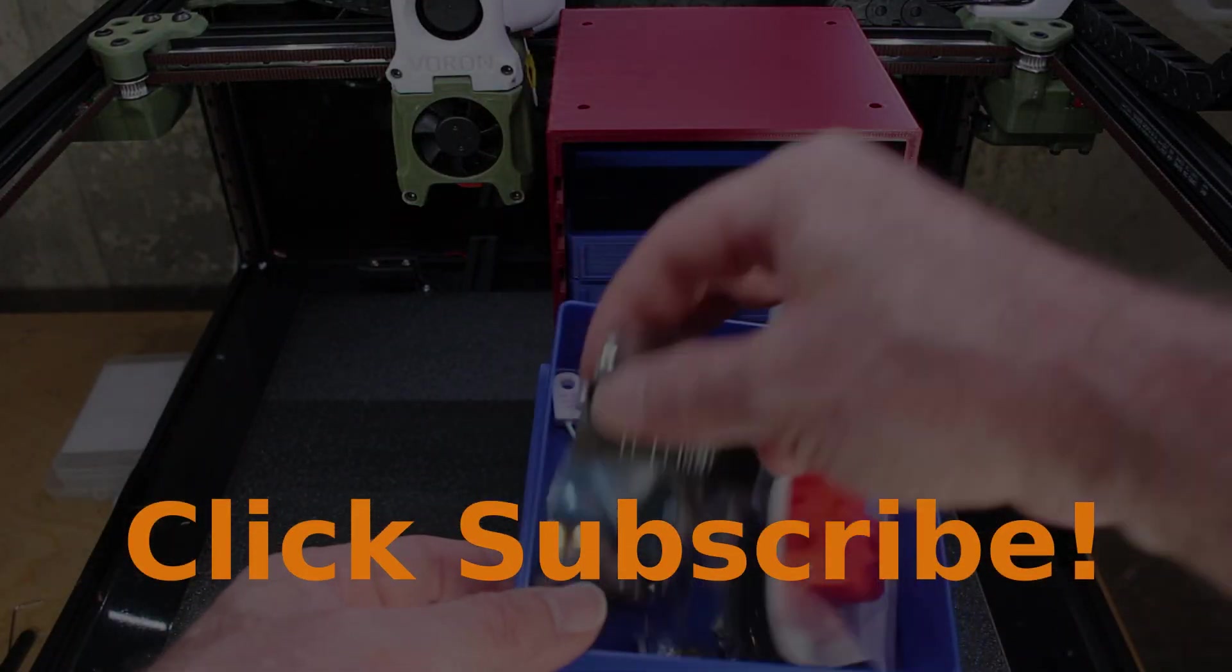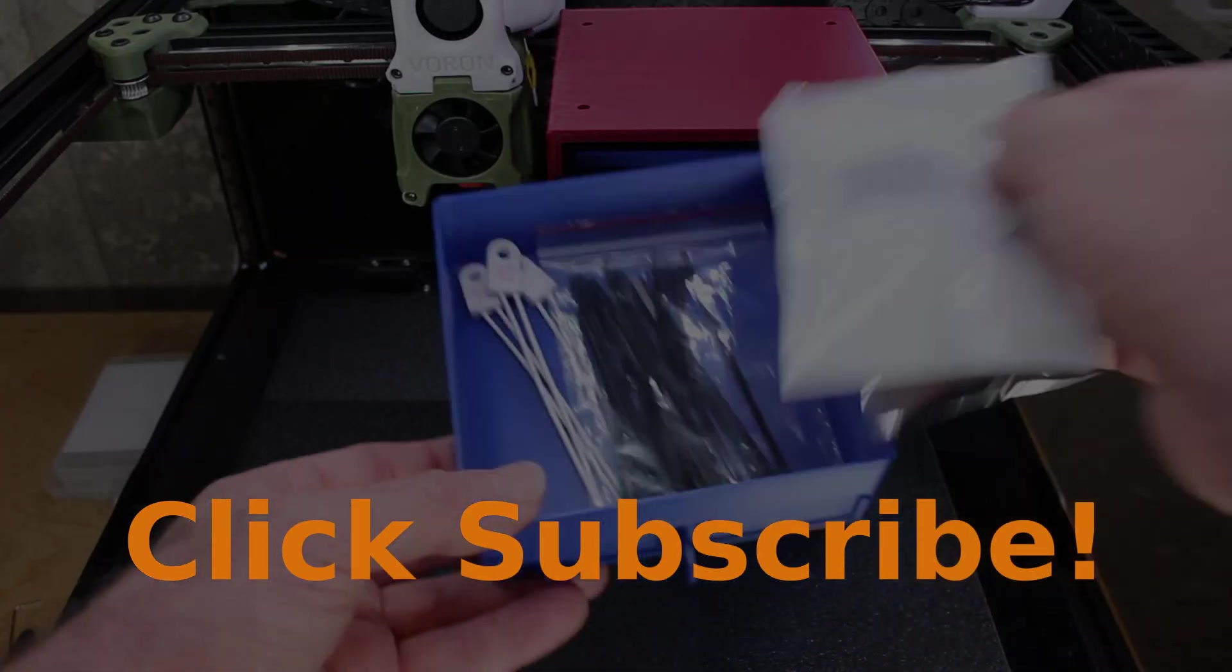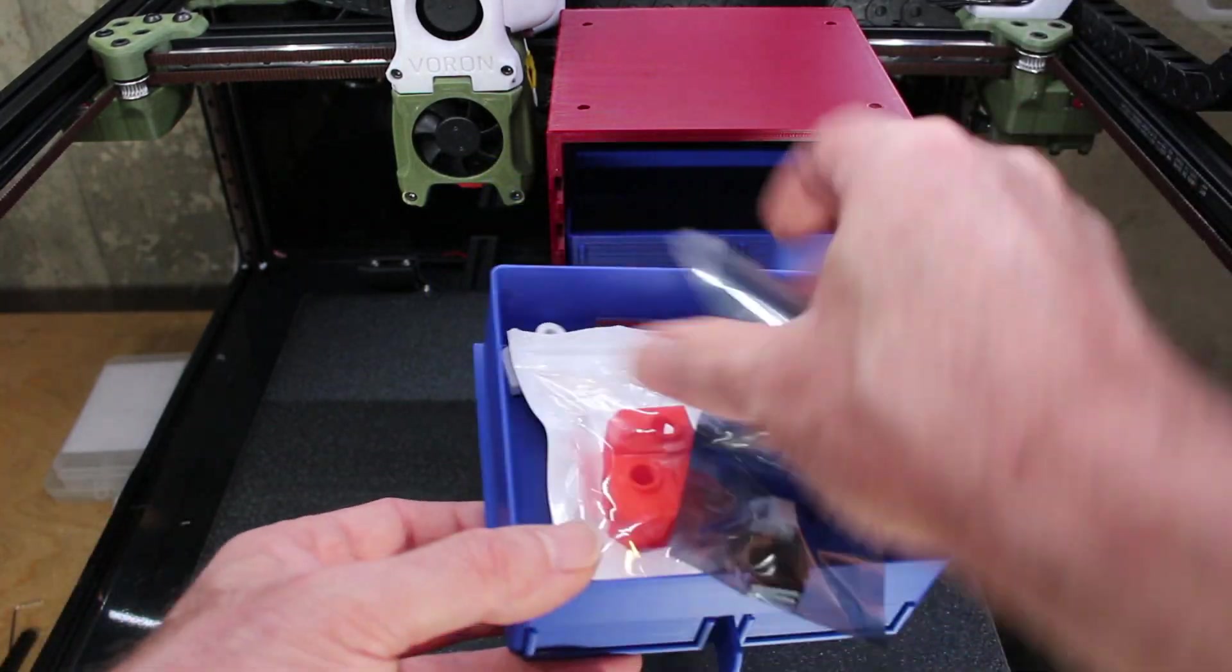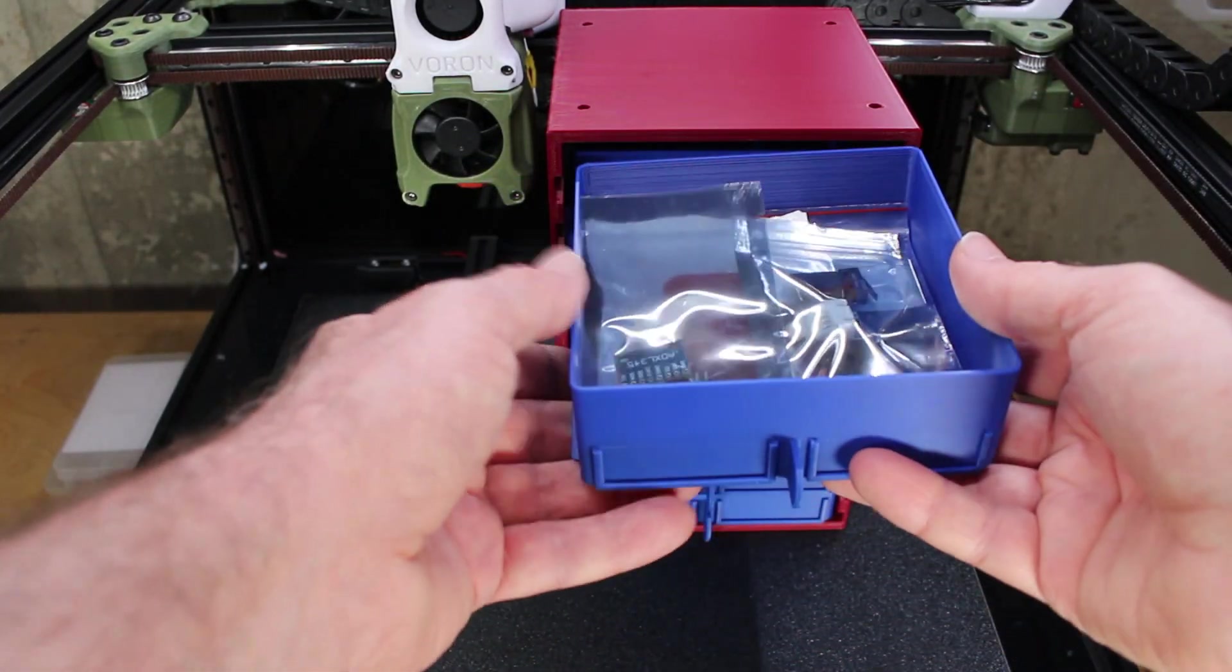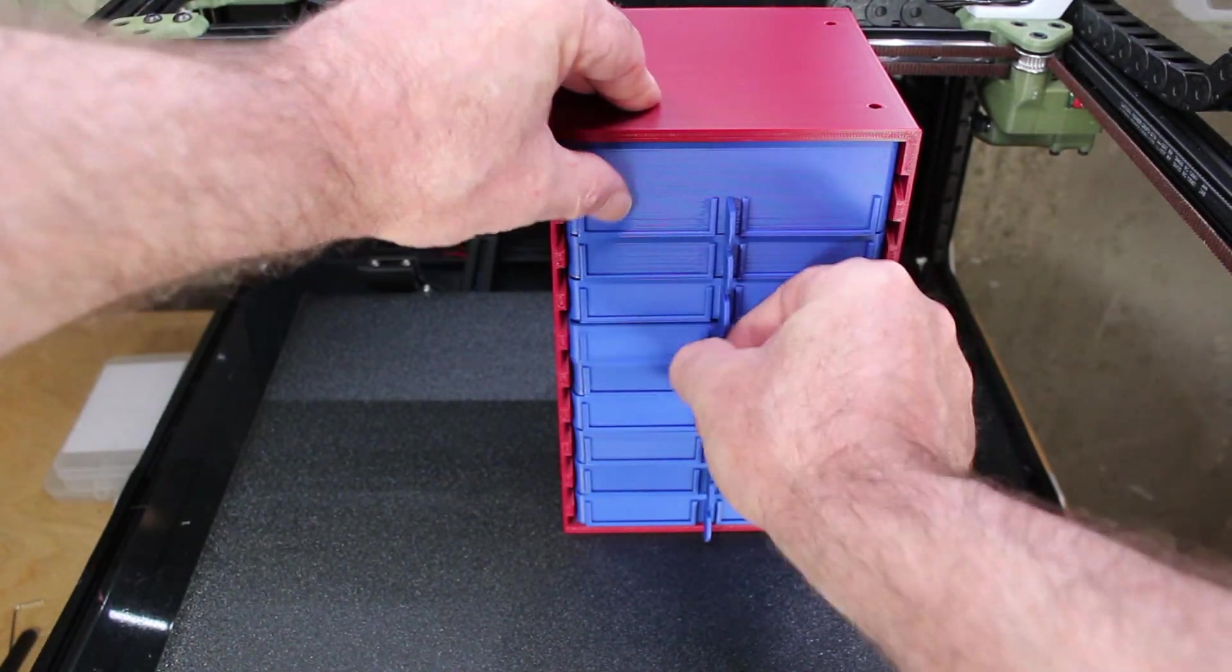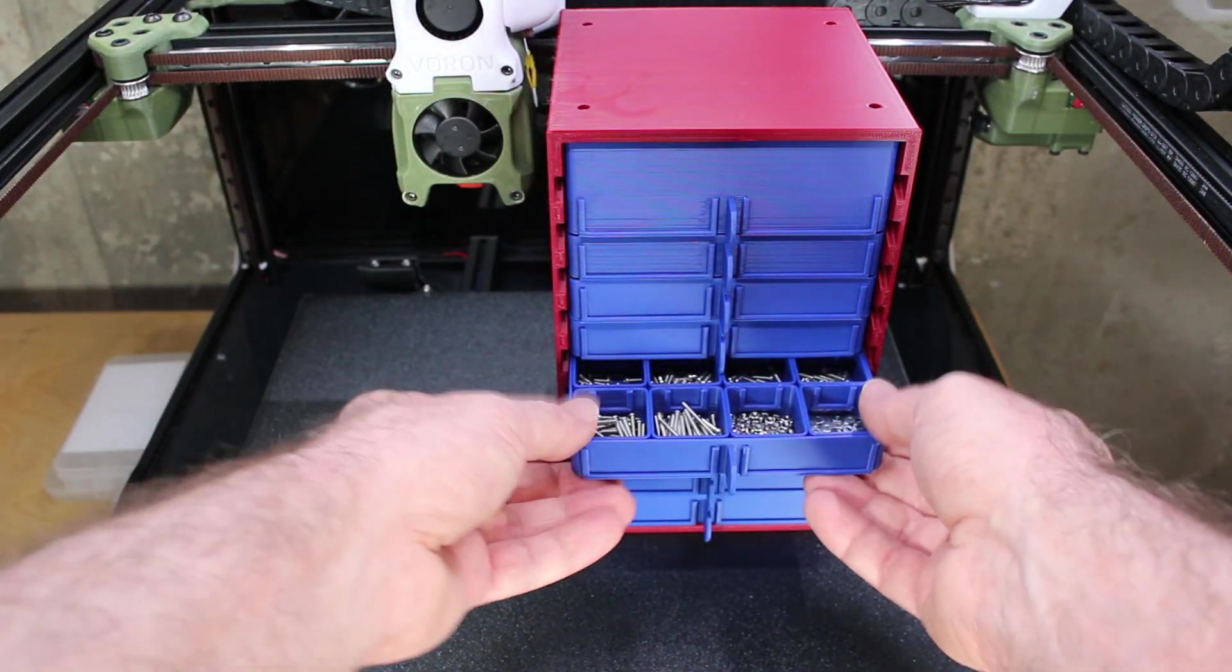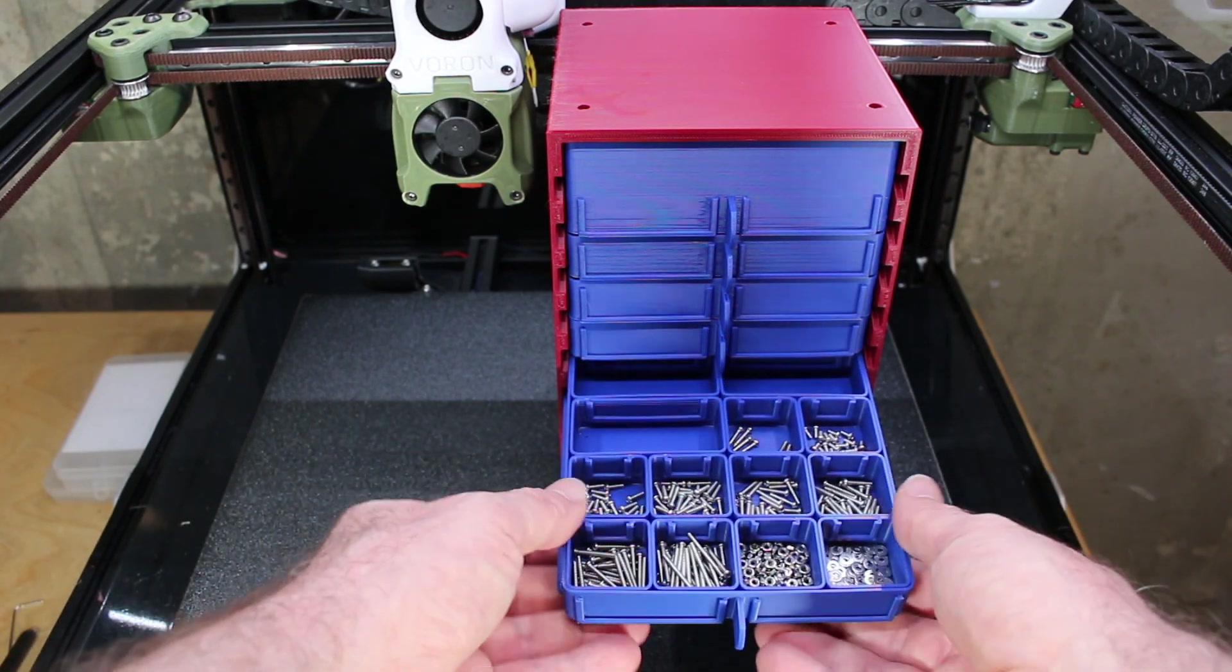If you're anything like me, over time you've collected a bunch of parts, screws, in this case parts and pieces for 3D printers, and my collection has grown immensely and I need to get organized.